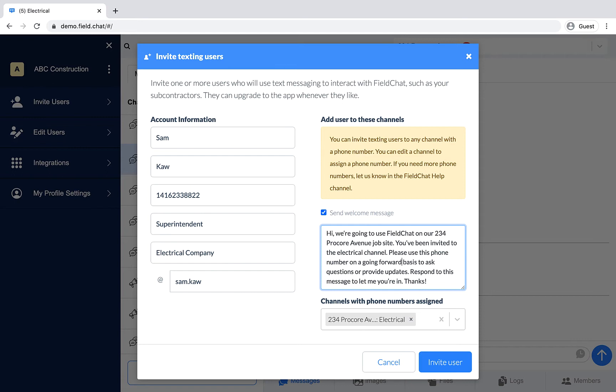Field Chat will auto-generate a username. That said, you can customize it here if you'd like.